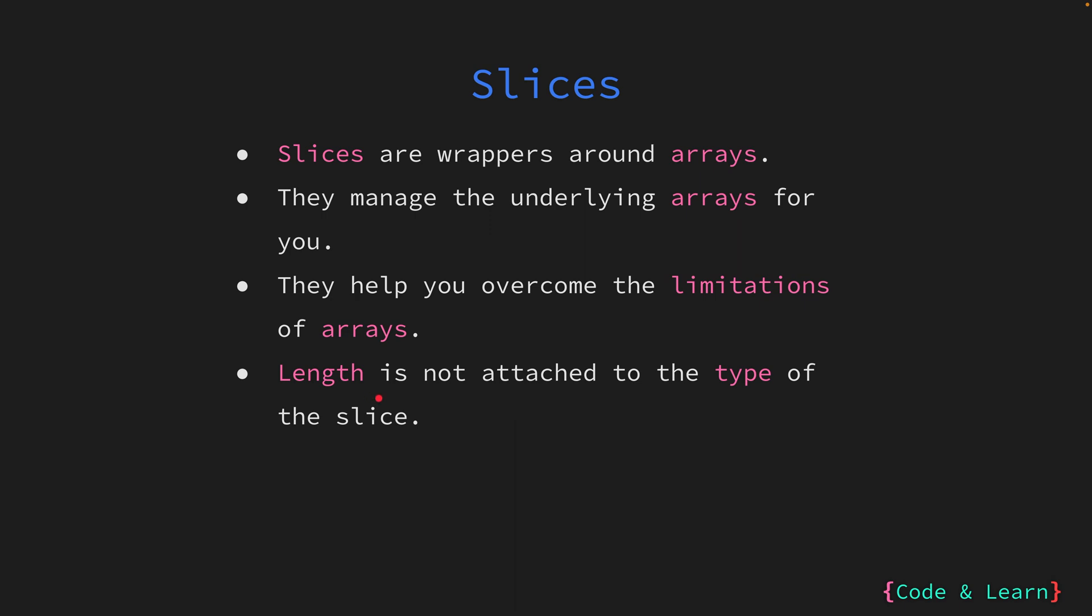The length of a slice is also not attached to the type of the slice, which allows you to pass a slice of any size to a function. This would be a problem with arrays, as you would need to specify the length that the function accepts. If a function accepts an array of length 2, Go will only allow an array of length 2, whereas a function that accepts a slice can accept a slice of any size, which is more practical.